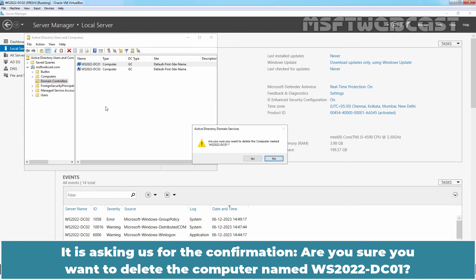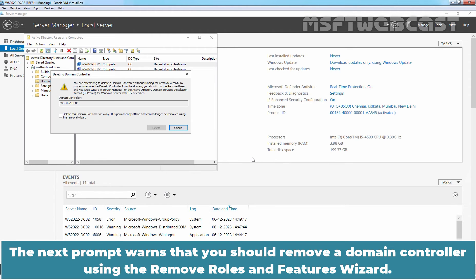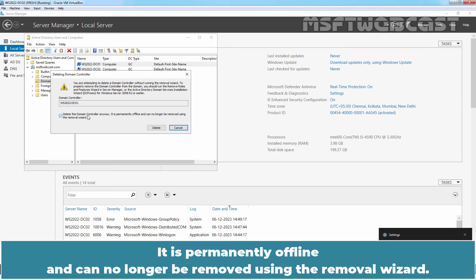It is asking us for confirmation. Are you sure you want to delete the computer named WS2022-DC01? Click on Yes. The next prompt warns that you should remove a Domain Controller using the Remove Roles and Features Wizard. Since this is not an option in our case, we will select Delete this Domain Controller anyway. It is permanently offline and can no longer be removed using the Removal Wizard.